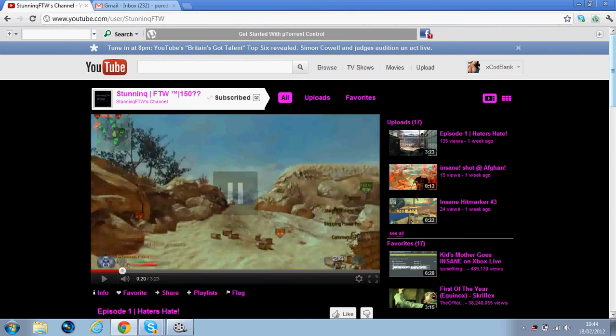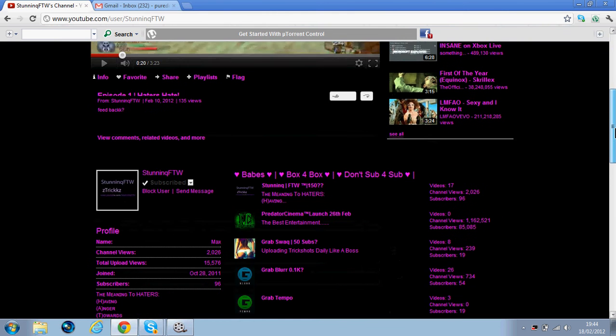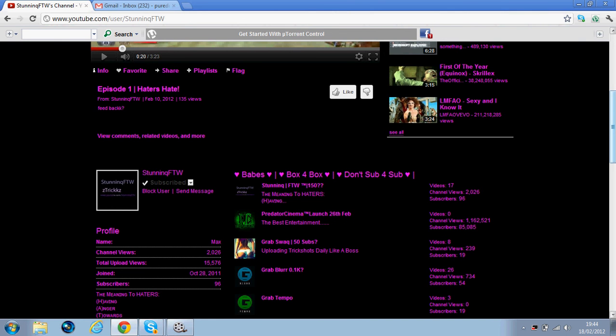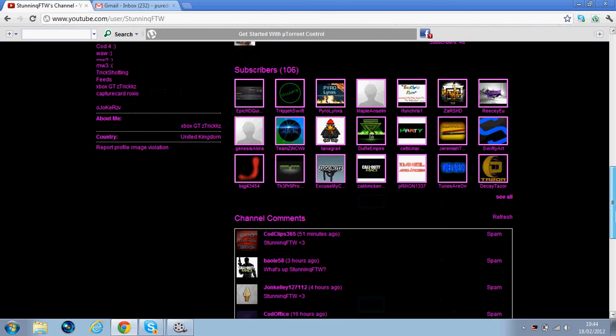He uploads some sick clips. He has 96 subs, but as you know, YouTube has been mucking up a bit. I don't know why, but yeah, it's been mucking up recently. So he's got 15K upload views and 2K channel views.